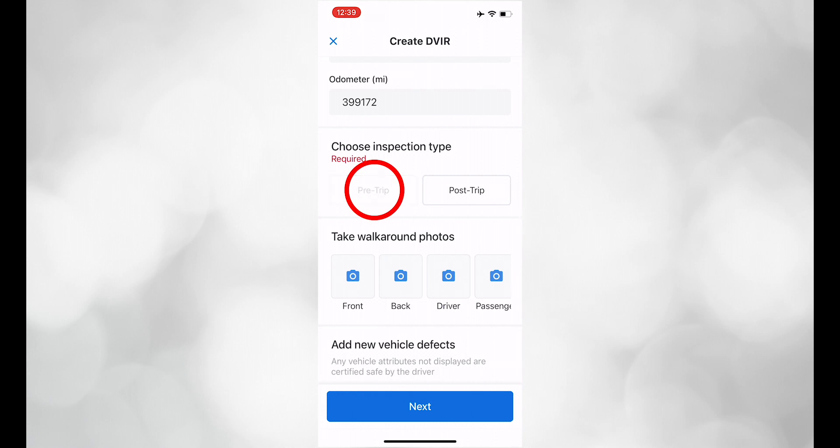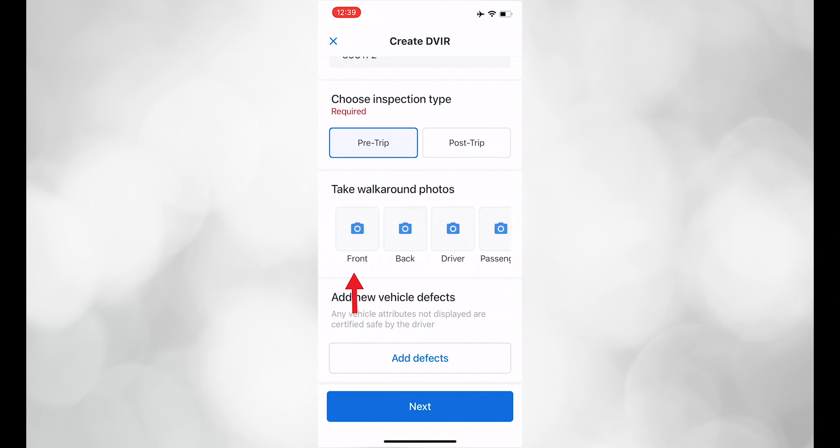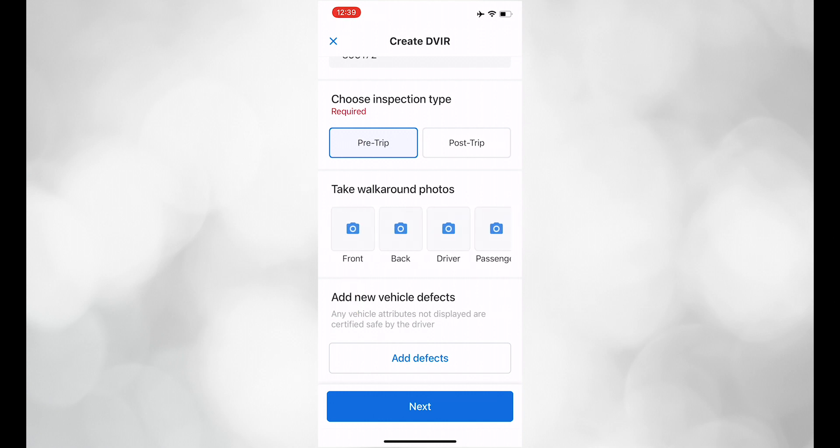You can also add pictures here, in case you have a flat tire or other damage to the vehicle.